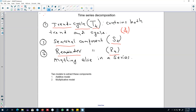In the next video I'll talk about two models you can use to decompose a time series into these three components. In the first video I'll talk about the additive model, and then I'll talk about the multiplicative model. Alright, I'll see you in the next video, bye.